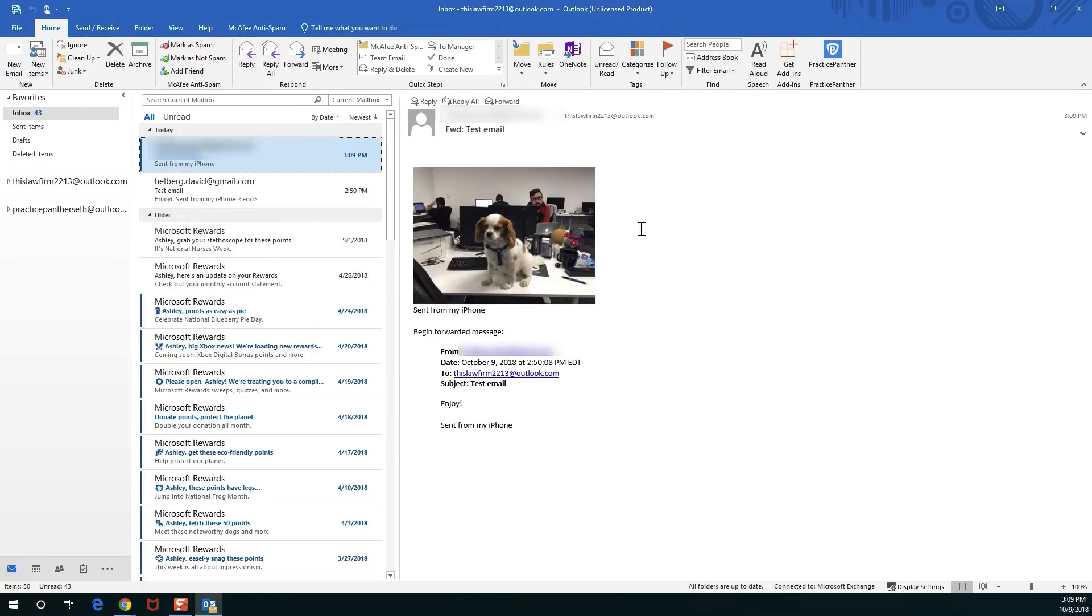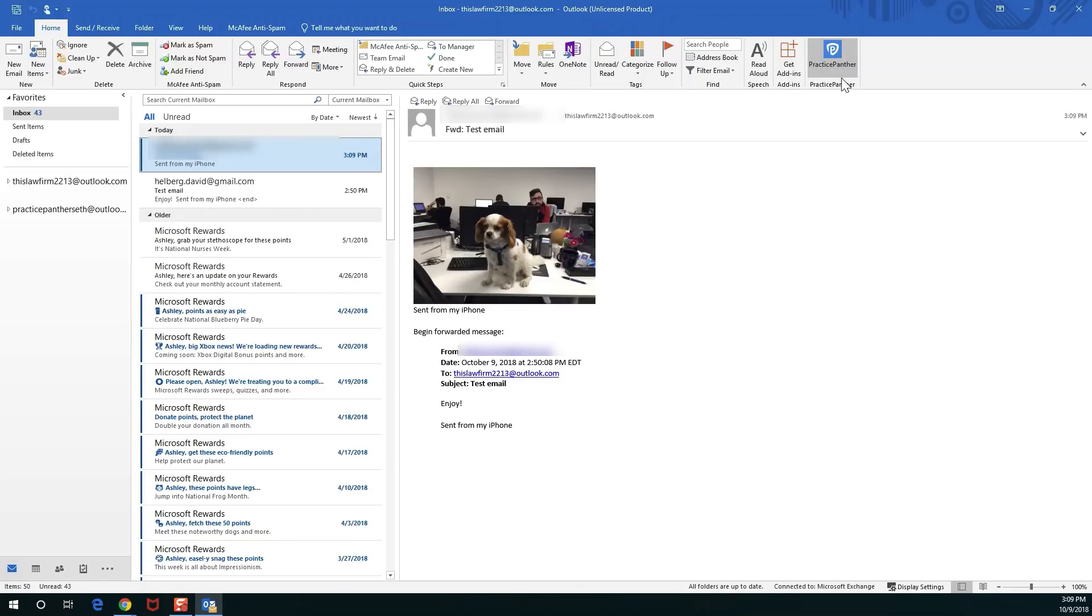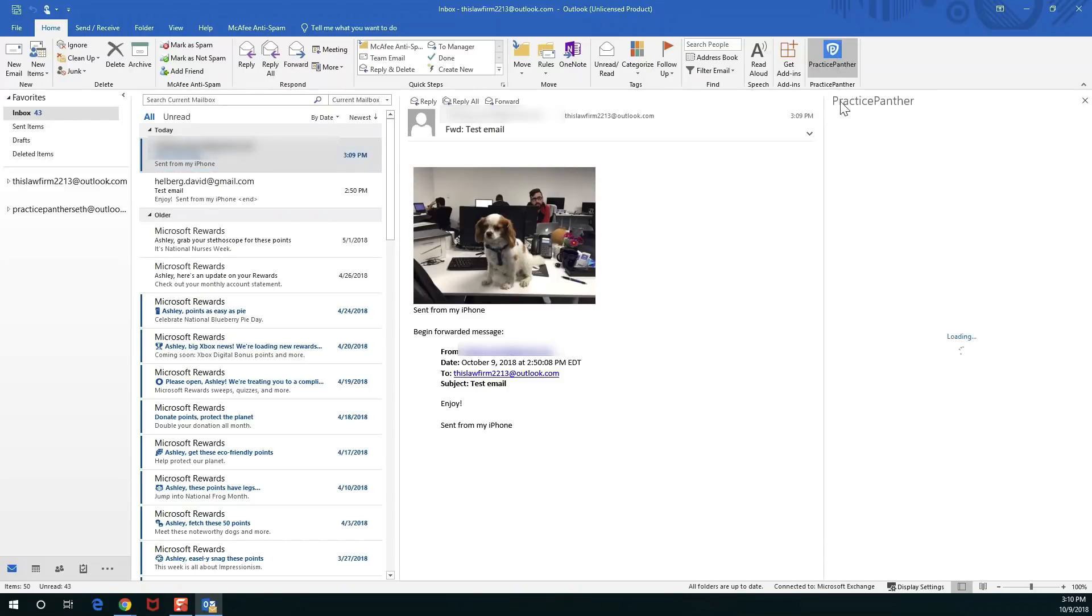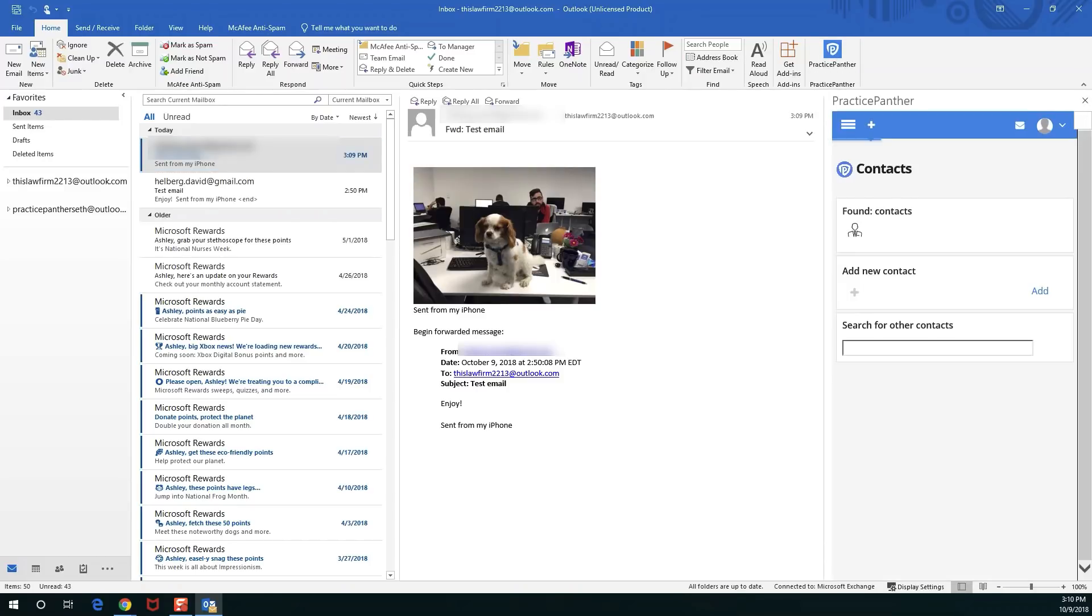I just got this wonderful email with a beautiful attachment of a little office puppy we had here for a couple days. I'm going to go ahead and upload this to the David Helberg test file. I'm going to hit the Practice Panther button right here and real quick we're just going to be showing off how to upload the actual attachment here to Practice Panther.